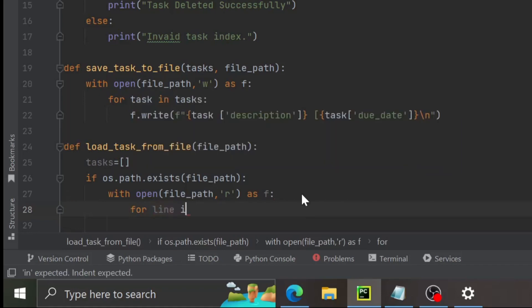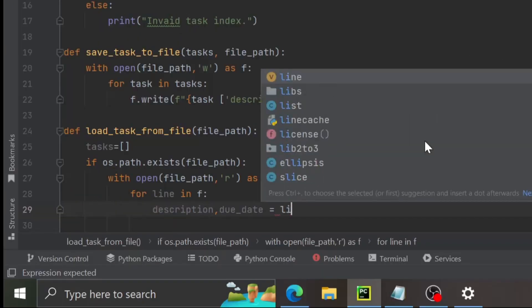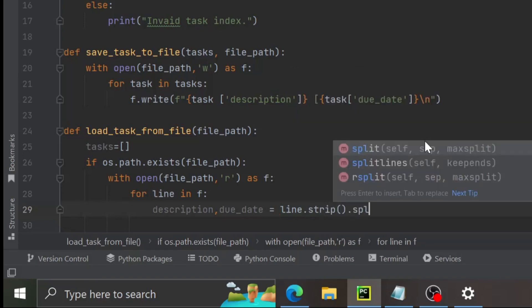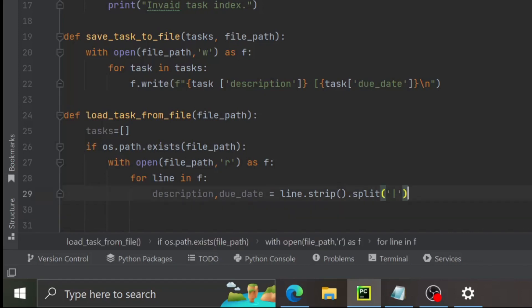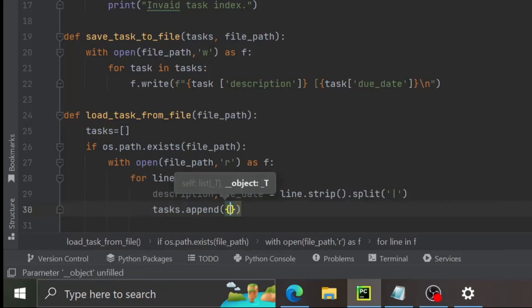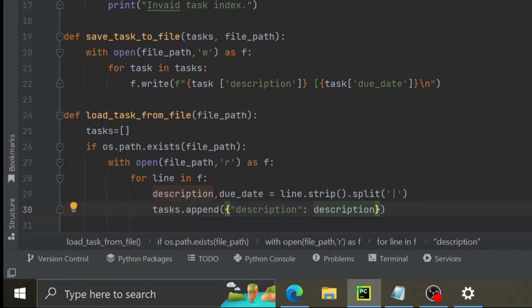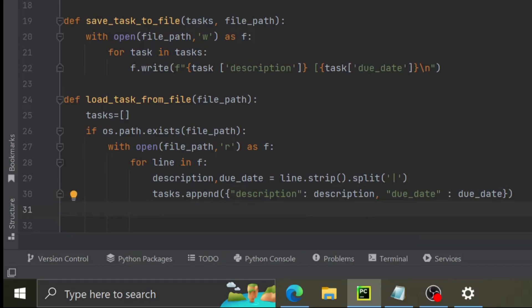For each line in f, we parse the due date by doing line.strip().split with a vertical bar pipe character. Then we do task.append with description colon description, comma, due date colon due_date. Then we write return and return tasks. Good, we are almost done with the function definitions — just about 20 more lines and we are done.